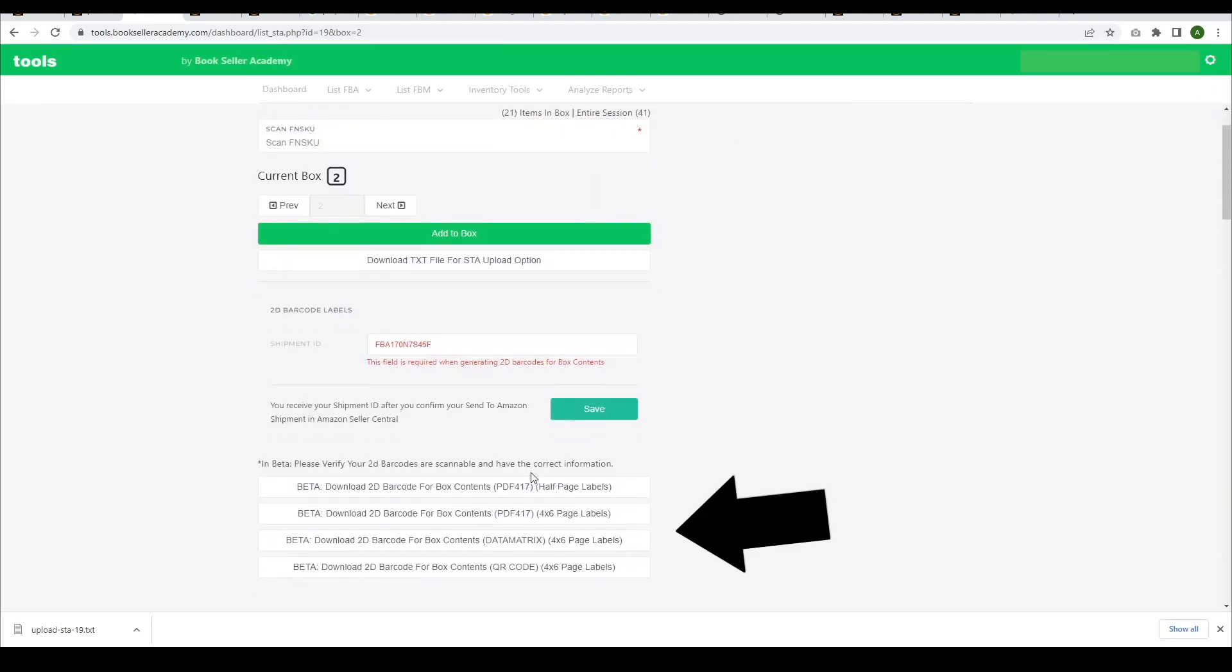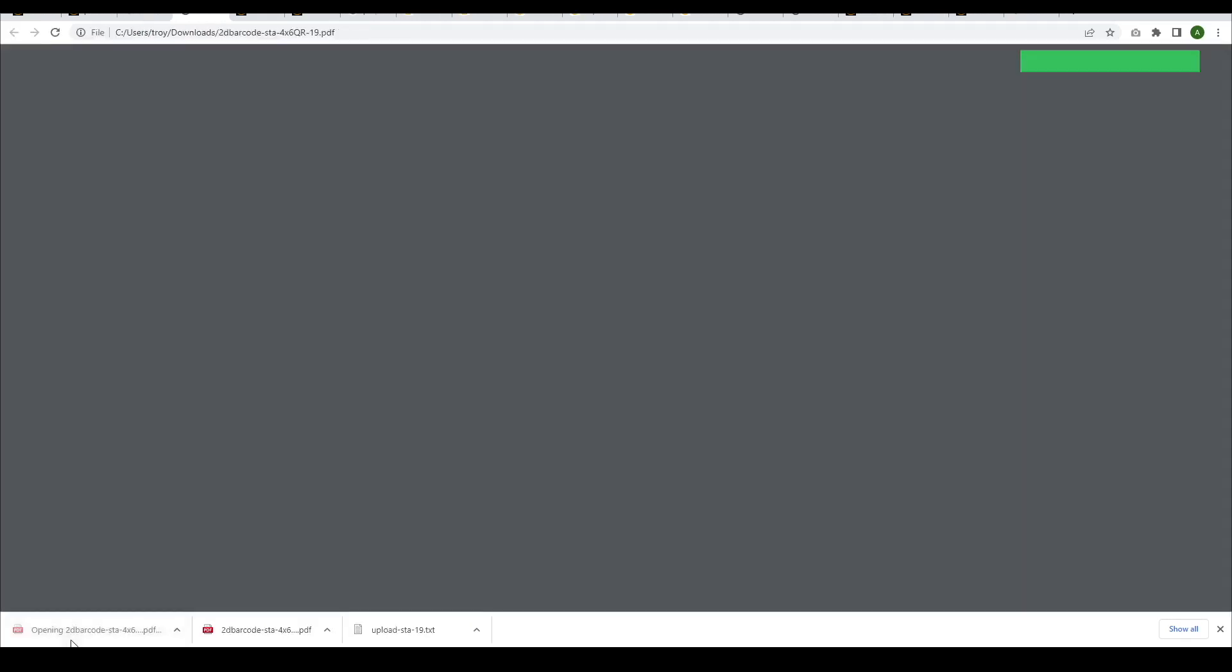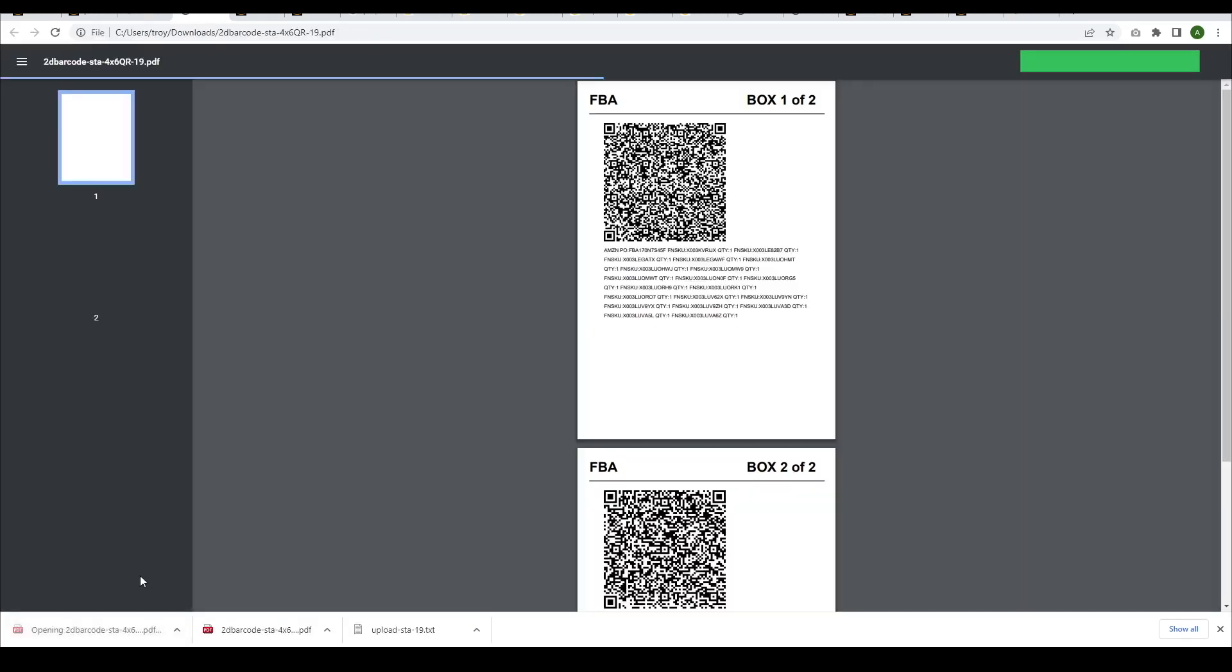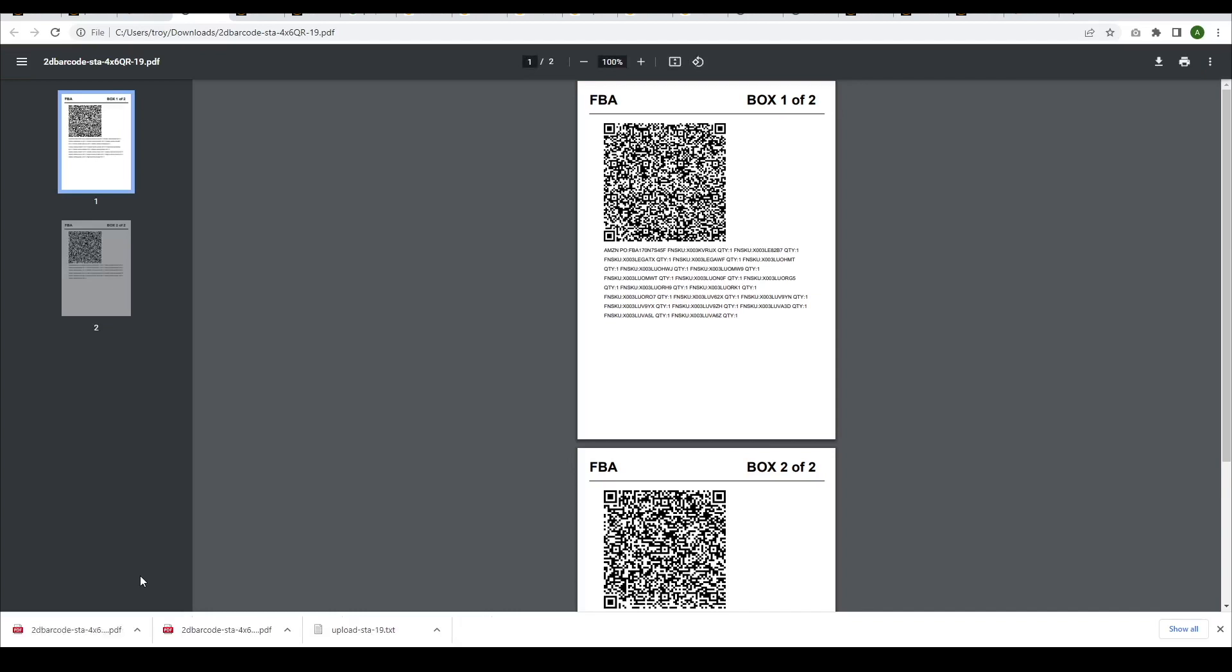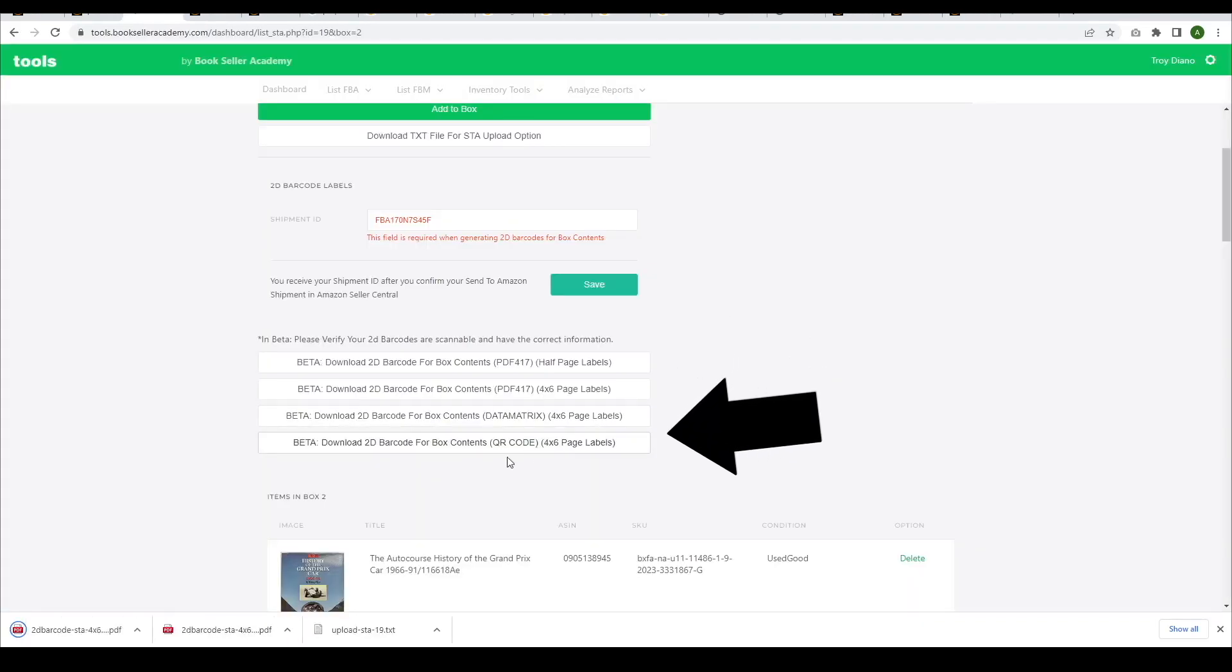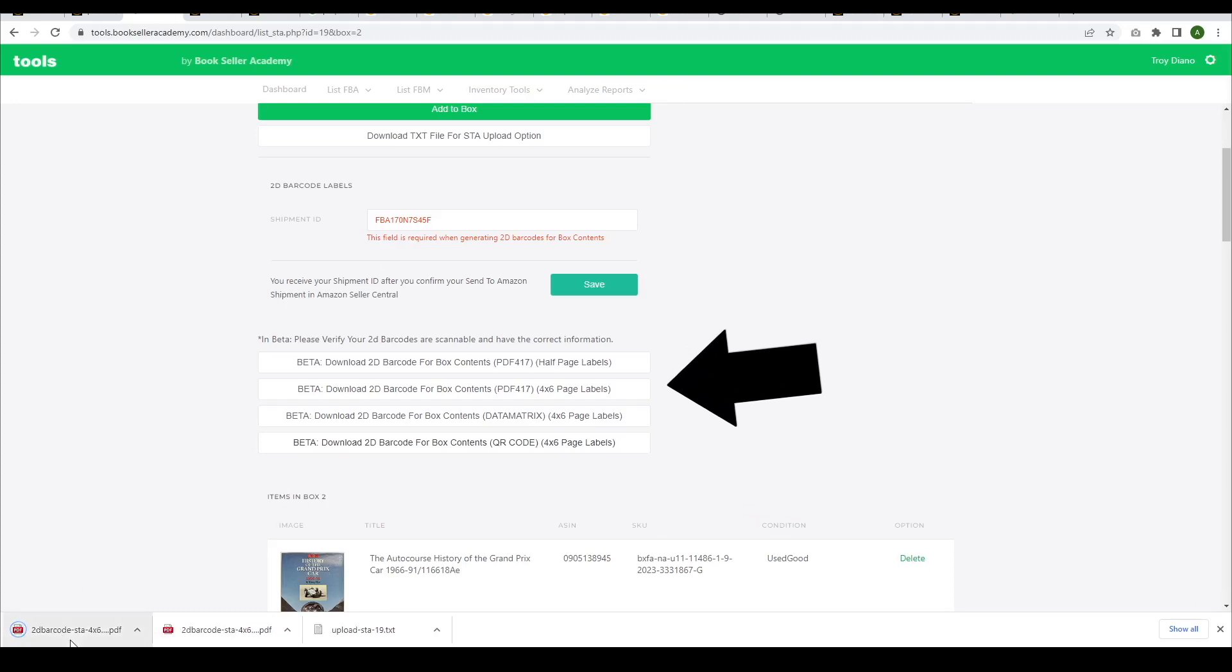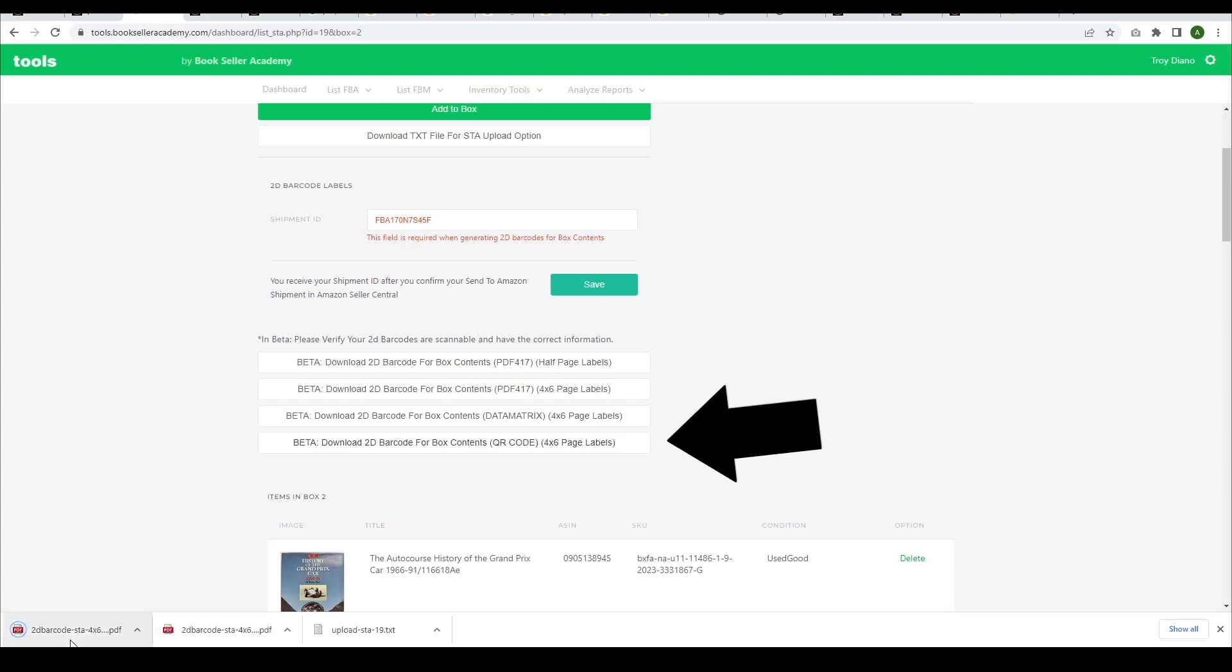This is where you will finally print out your 2D barcodes for box contents. Select the format that works for you as we have half page and 4 by 6 label size options. We also have different types of 2D barcodes. We recommend choosing the type you can scan and test. Please note, you are responsible for your 2D barcodes to be readable by a 2D barcode scanner.